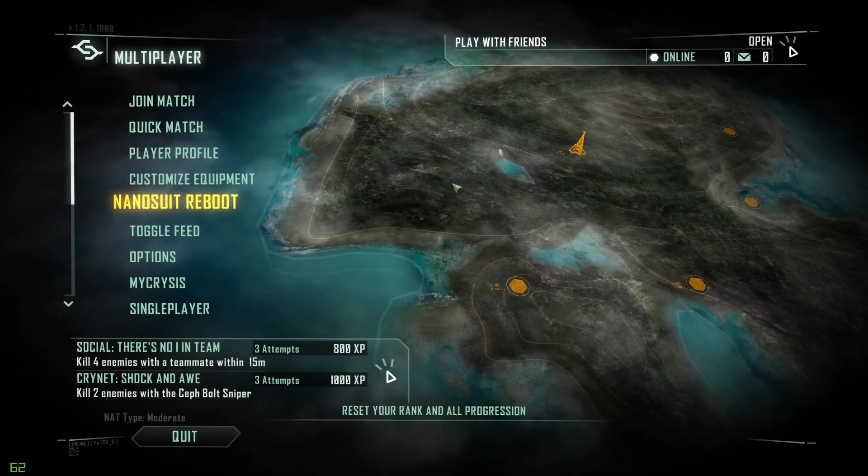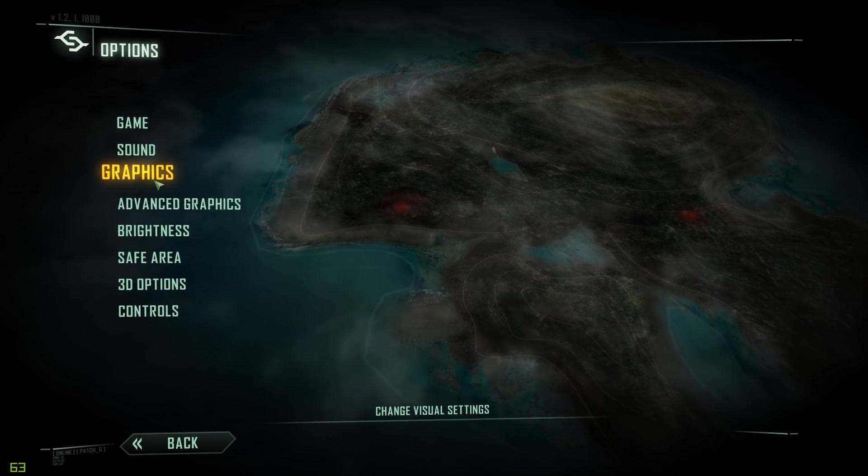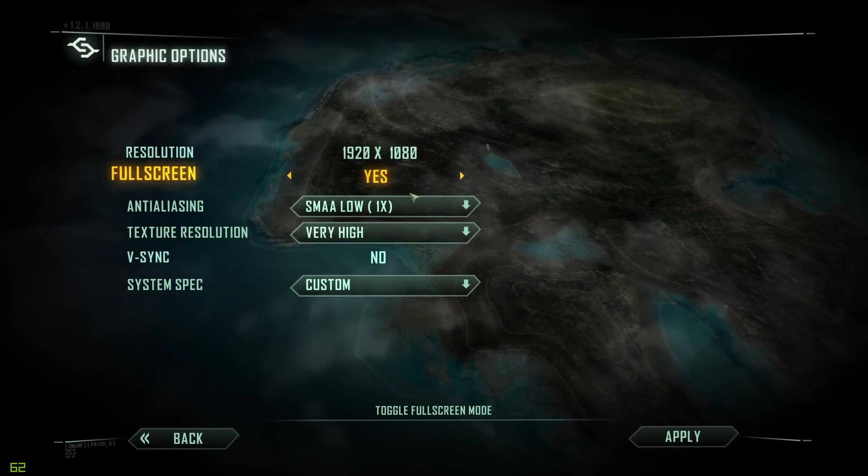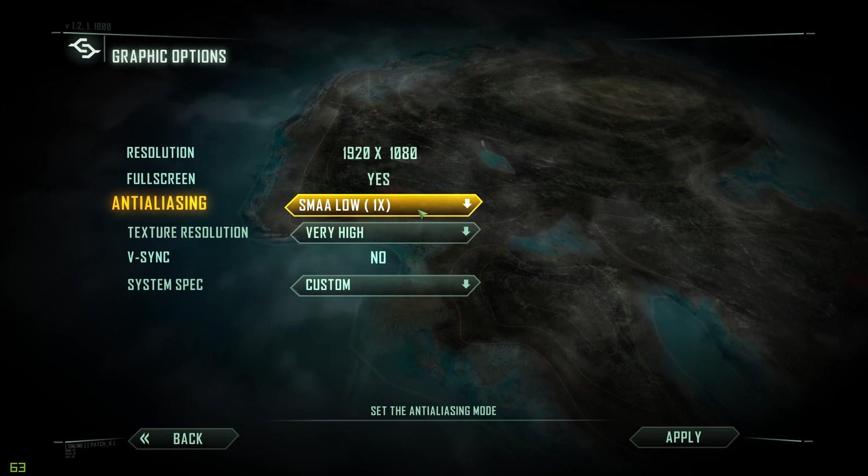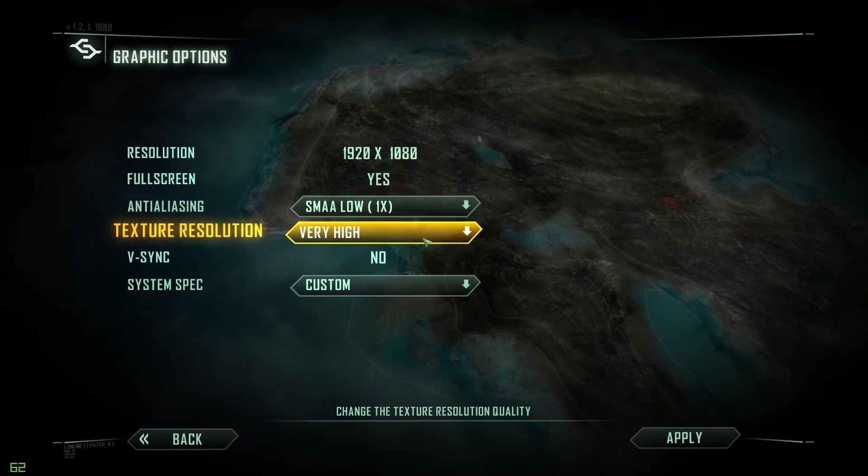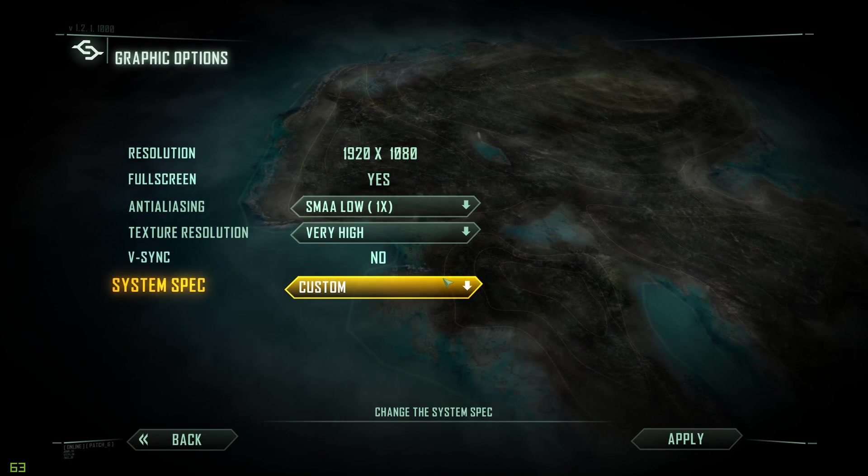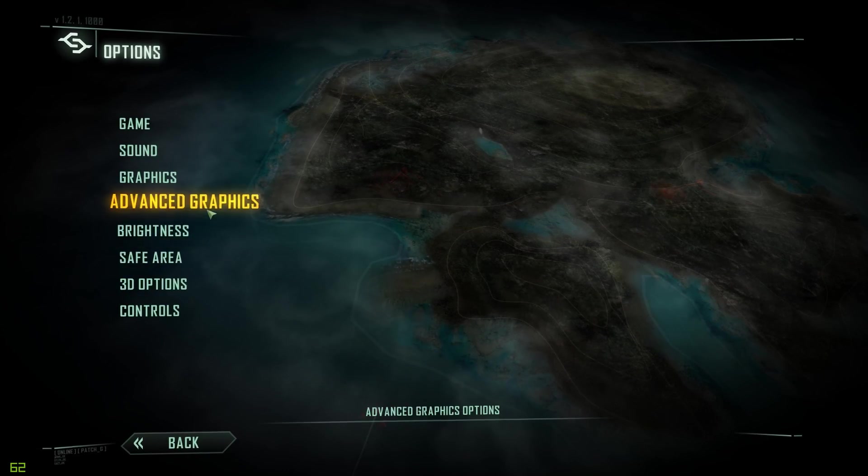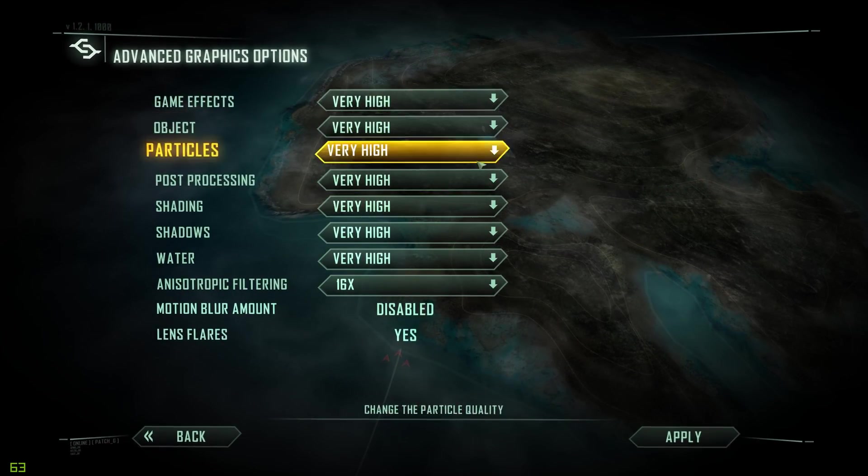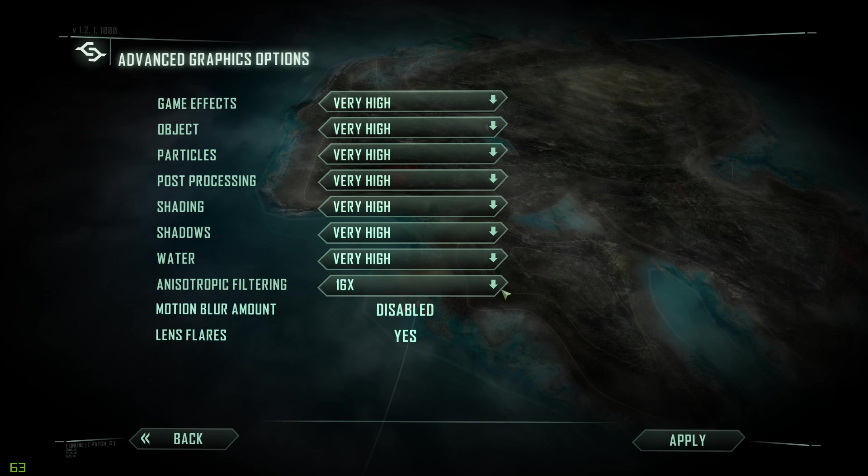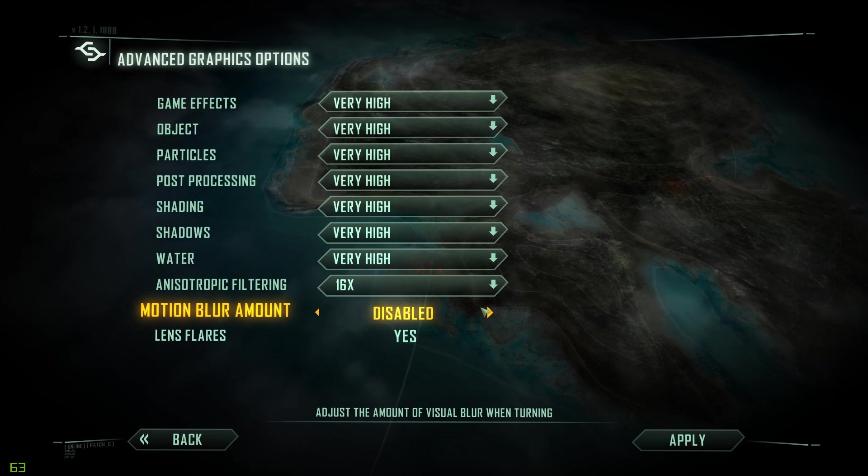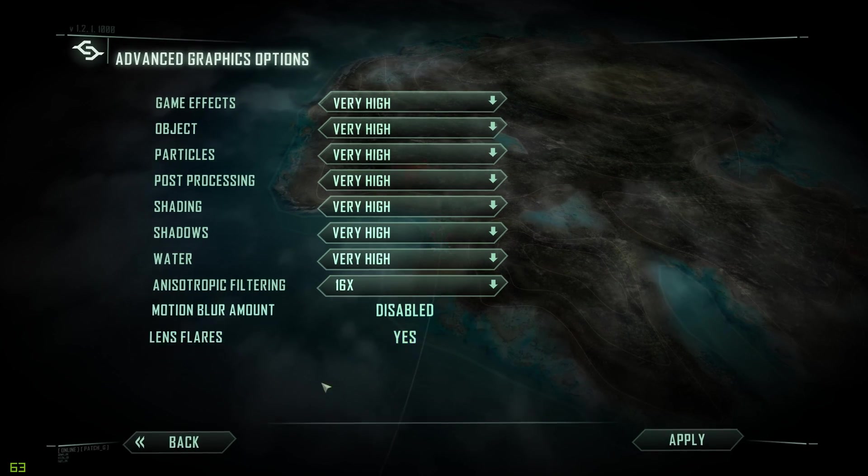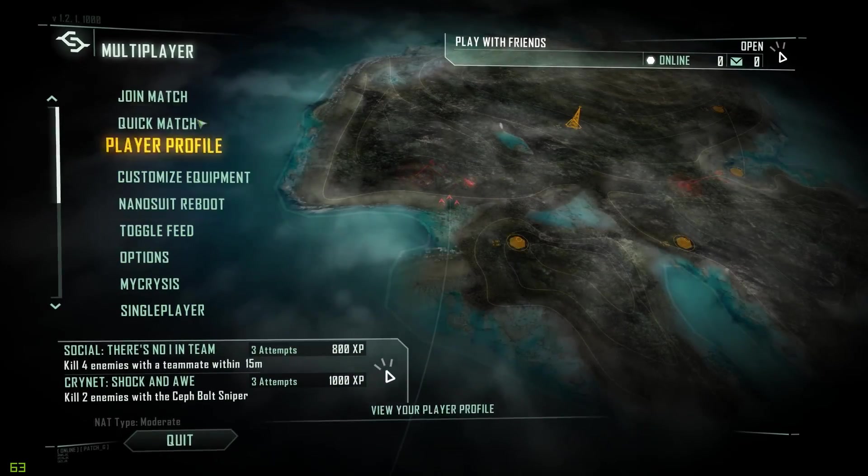All righty guys, so the first benchmark I decided to start with is going to be Crysis 3. Now here we are and we do have it at 1080 of course. SMAA is low, the texture resolution is high and we have it on a custom system spec right now. V-Sync off of course. All of the advanced settings are very high, anisotropic filtering is 16x, motion blur is off and lens flares is on.